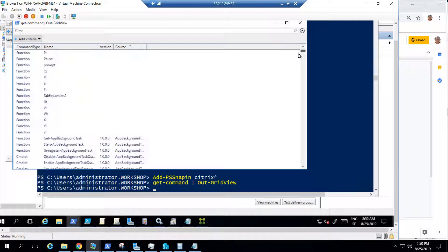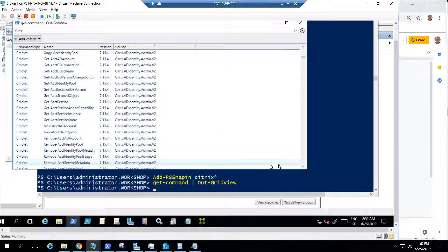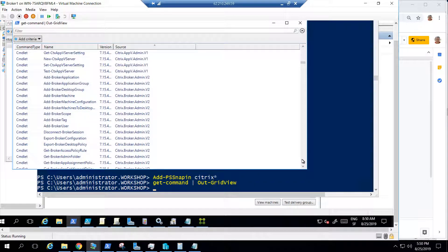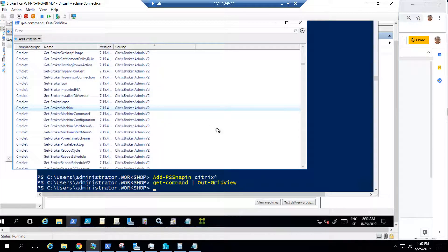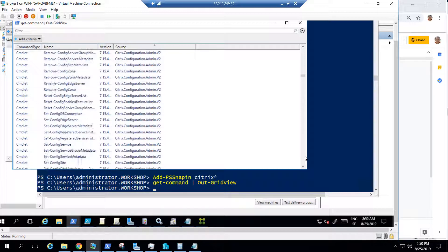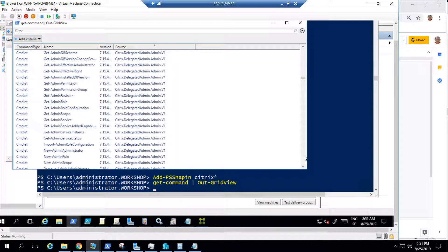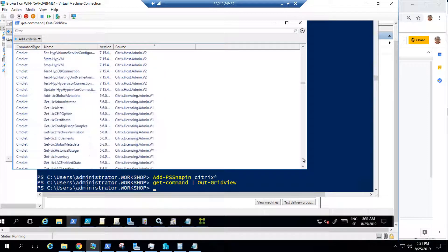You can then run Get-Command and pipe it to Out-GridView, and filter by source to see all the modules you have loaded — Citrix Broker, Citrix Active Directory, MCS, analytics, app library, delegated admin, and the host admin module for hypervisors, and many more. For example, the broker admin module lets you run Get-BrokerMachine to get all machines in a catalog. The configuration module lets you configure DB connections. The logging module handles logs, and the admin module is for delegated administration — for example, adding a new admin to Studio.